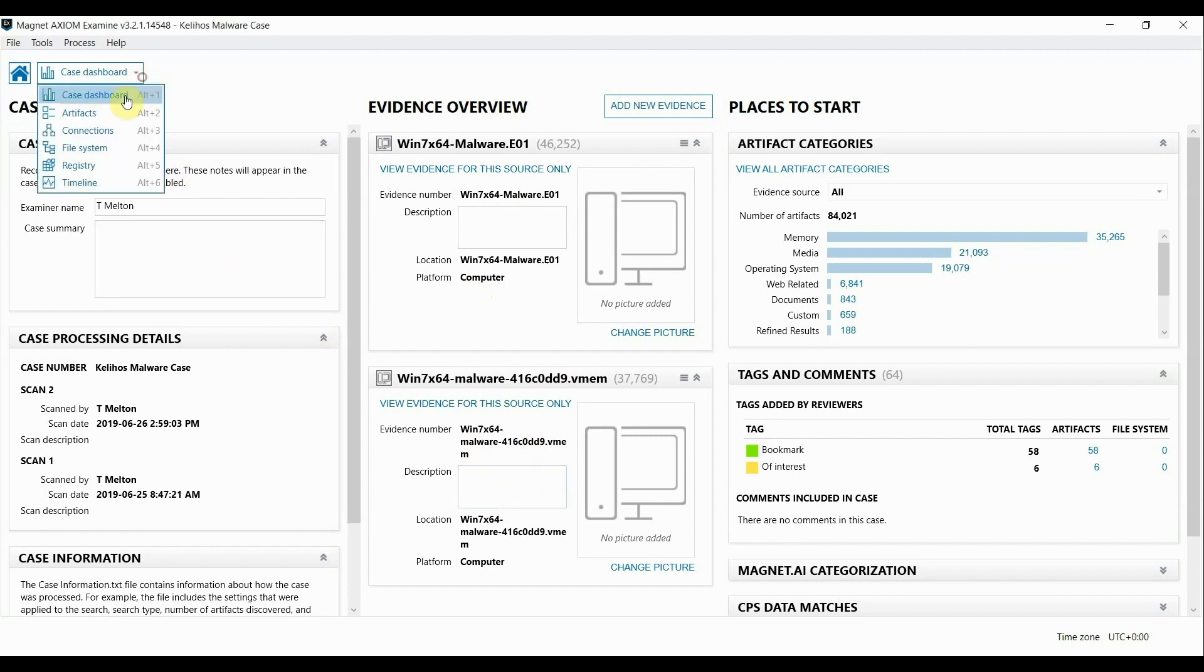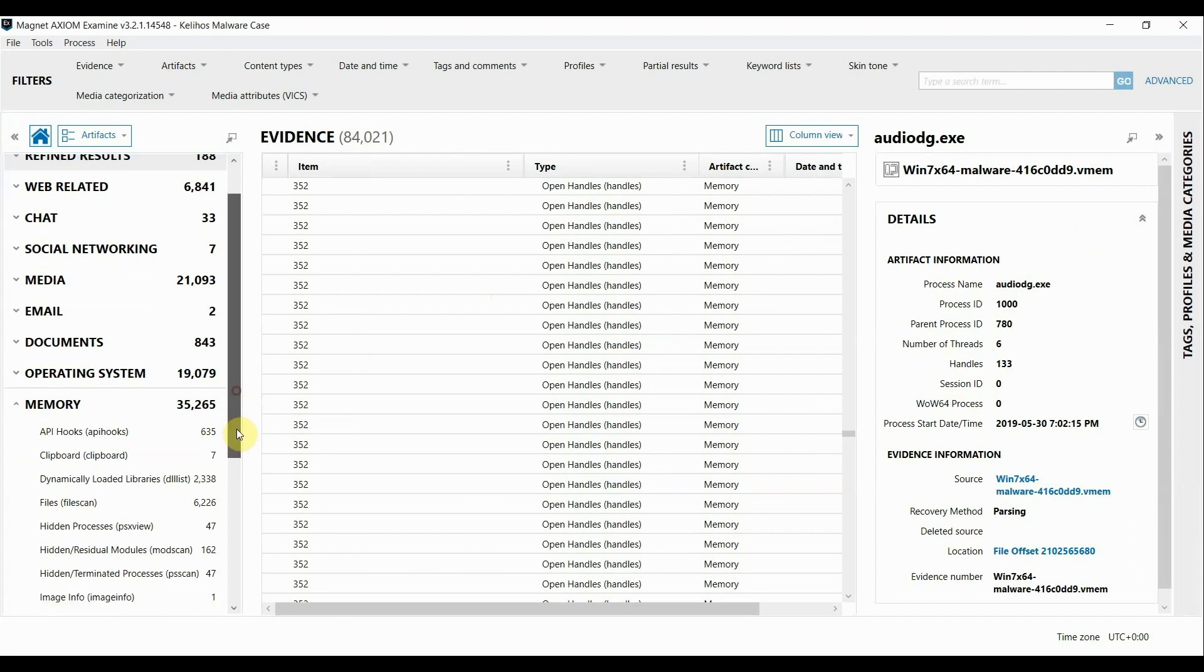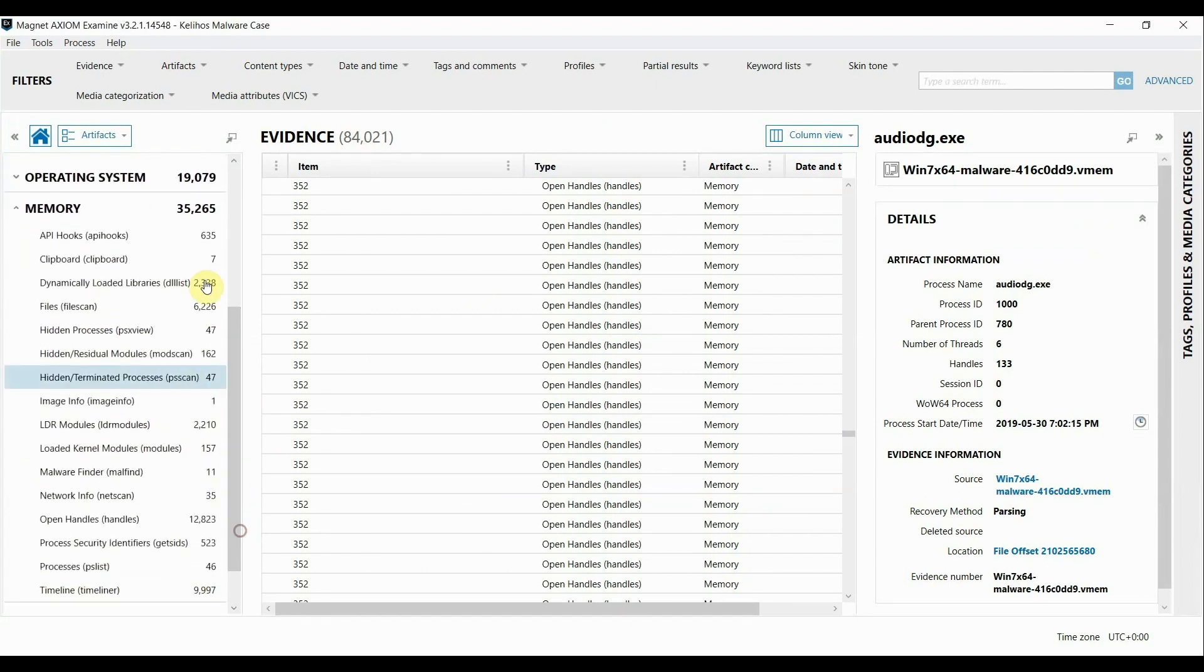So I'm going to switch over to the artifacts view and you can see here on the left-hand side that there is a section dedicated to just memory. As you may know we've integrated Volatility, the popular memory analysis tool, into our processing with Axiom.